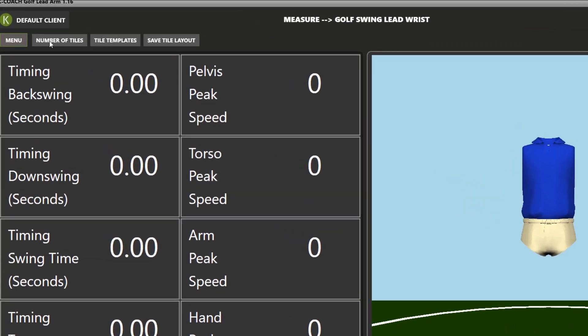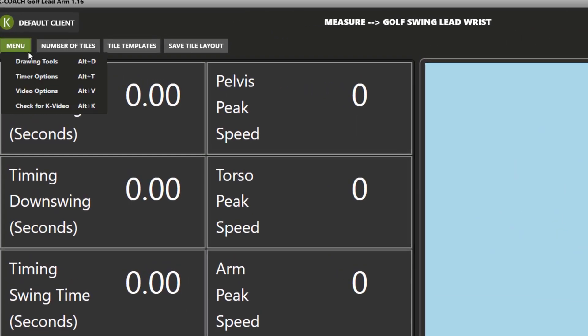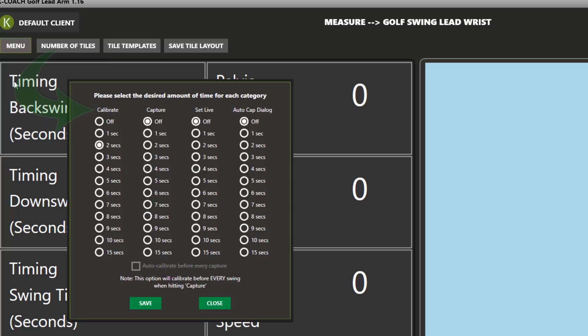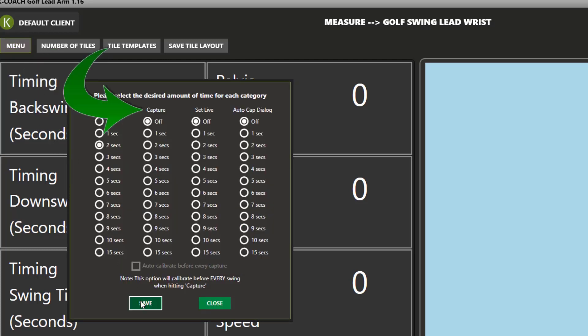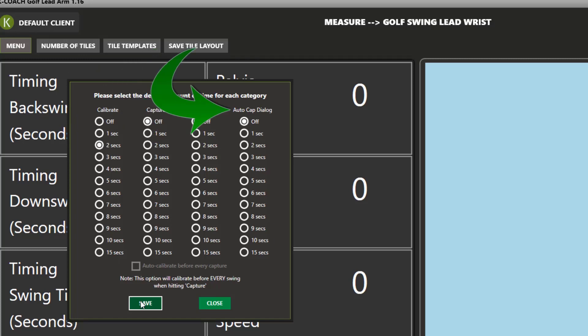There are timers to enable you to delay actions in the software. You can set timers to give yourself more time to calibrate, capture if in manual mode, set live for guides in the training mode, and also the amount of time the dialog box stays on the screen after you capture a swing.